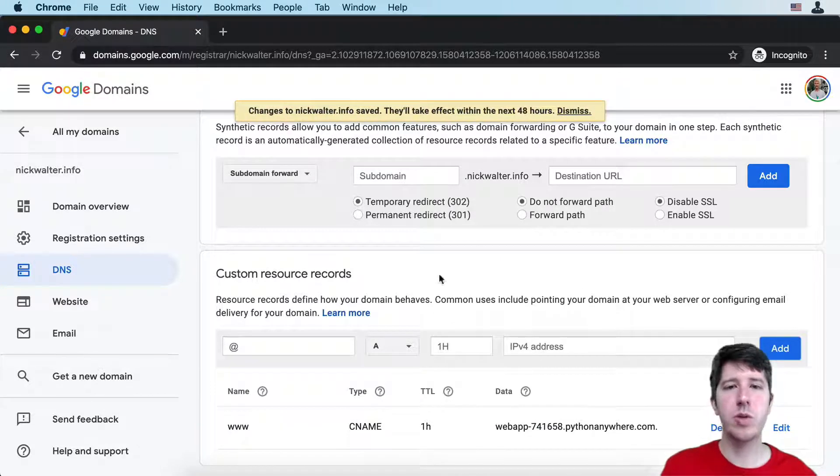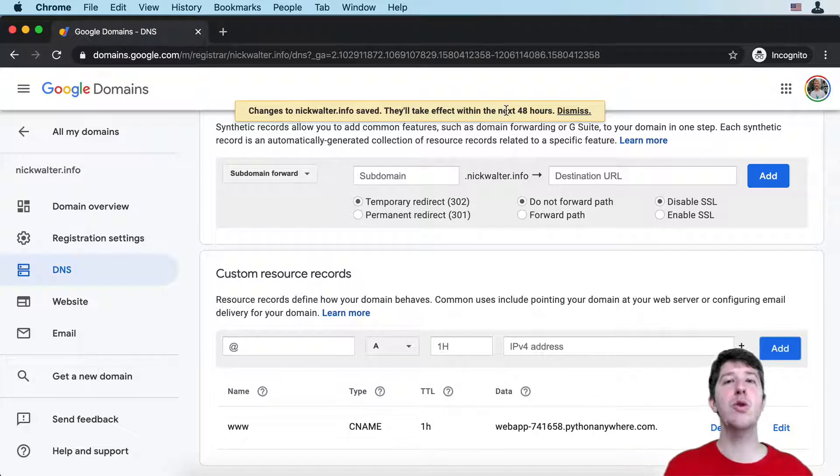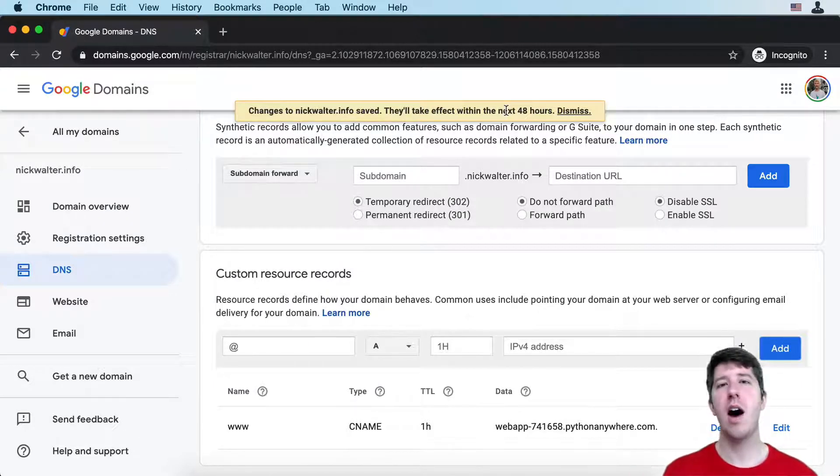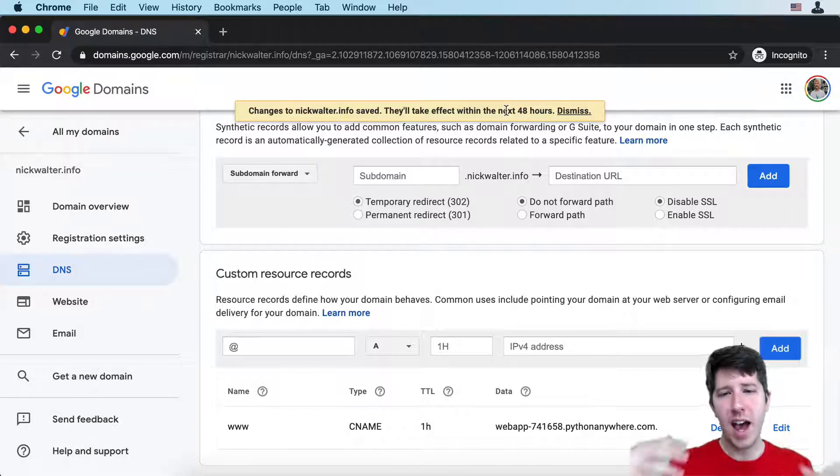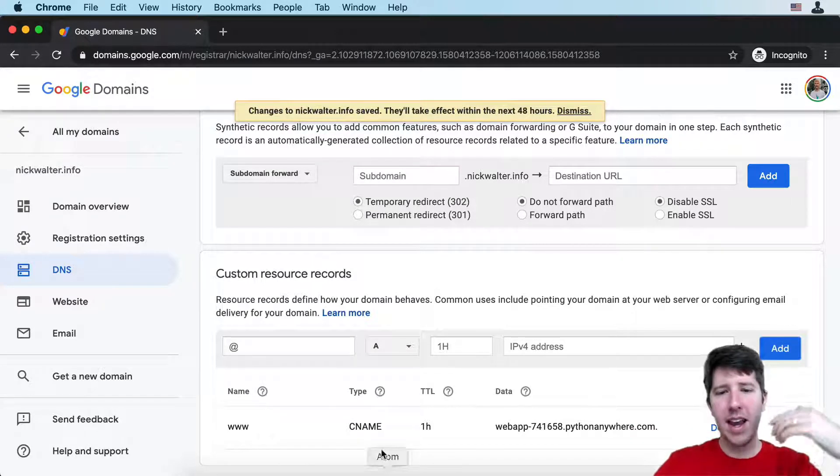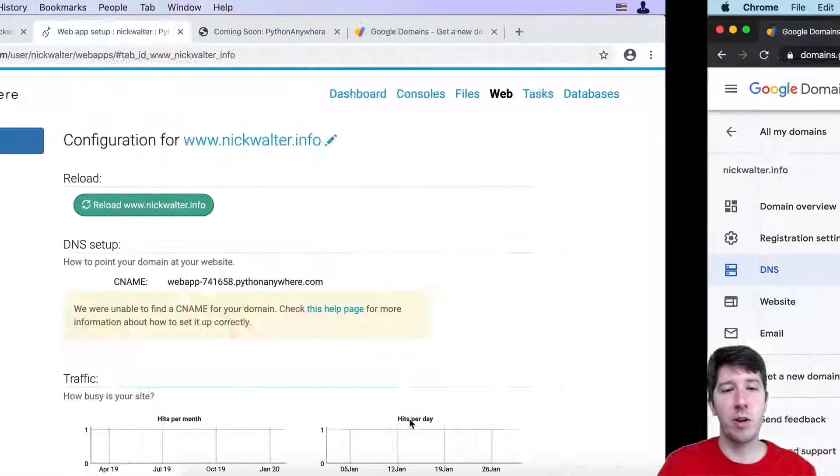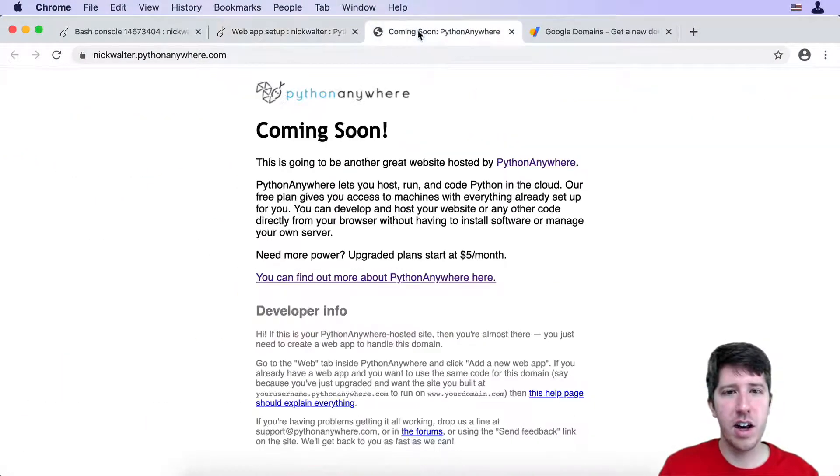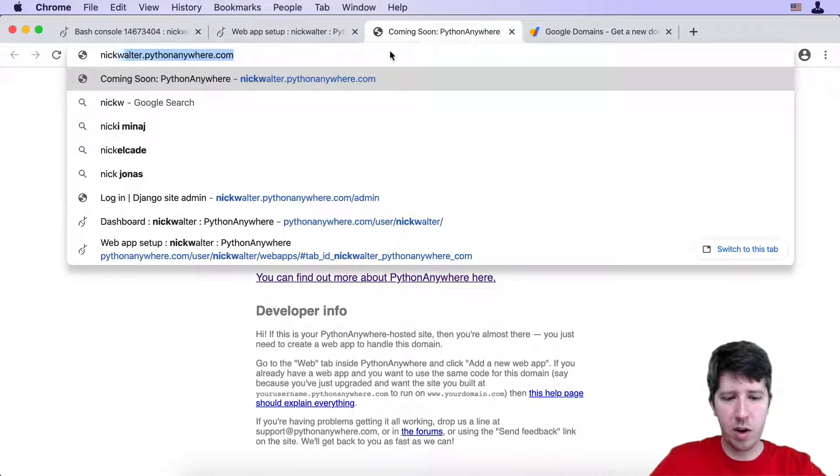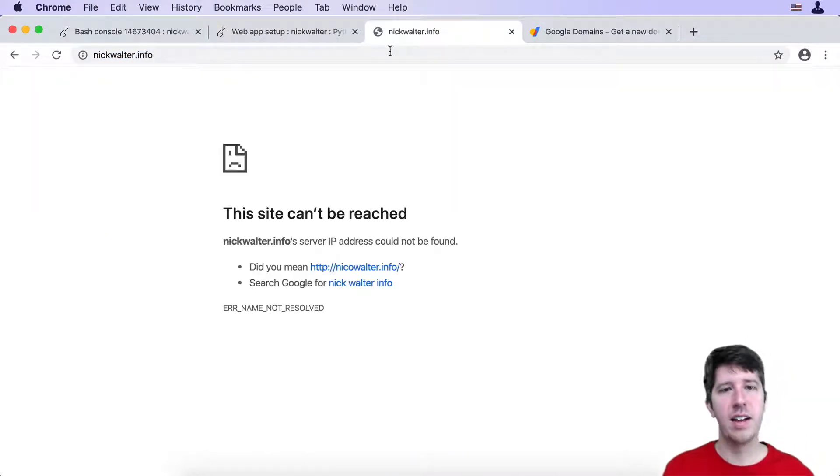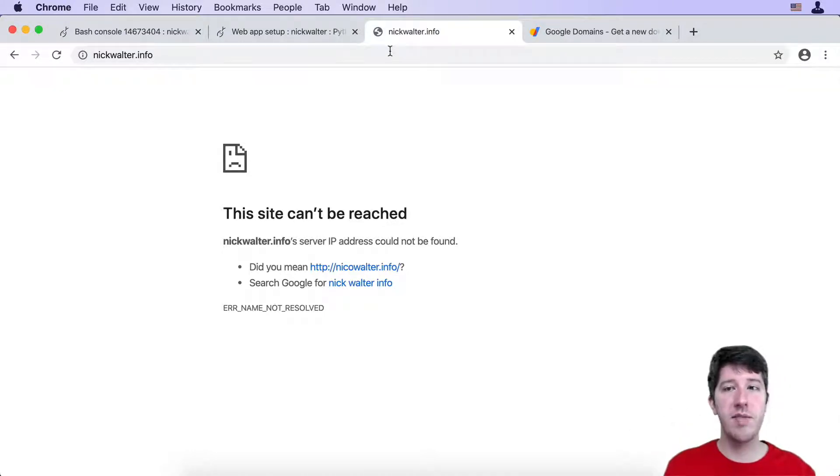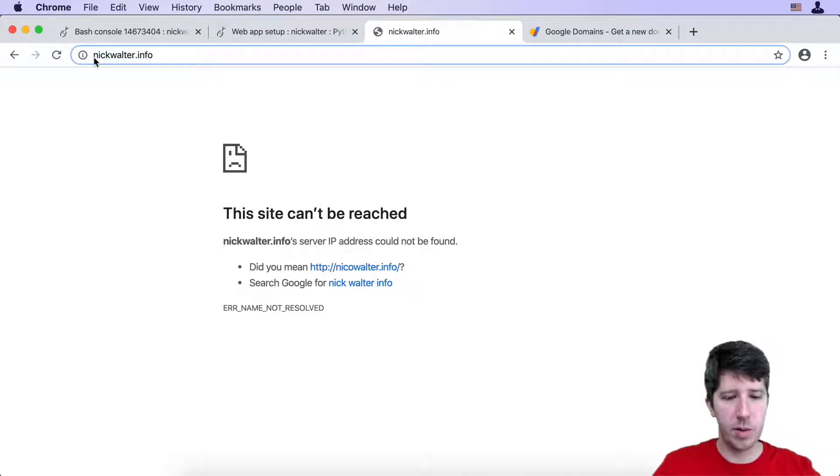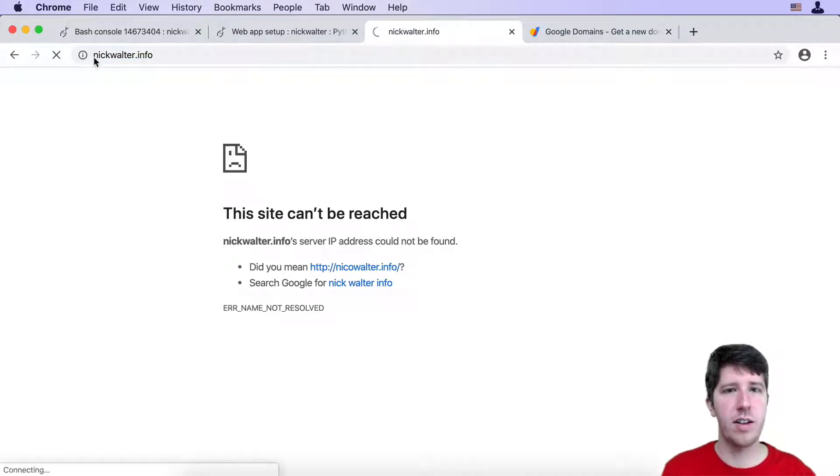What this will do, and you'll notice this note, sometimes it can take up to two days for changes to work. In the world of online domains, it's not always speedy. You get a new domain name, add a CNAME, and everything doesn't always work out that quickly. If we try and go to nickwalter.info, it doesn't go anywhere. That doesn't mean that we set up anything wrong.